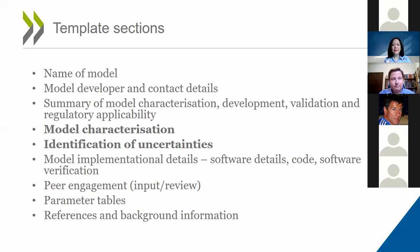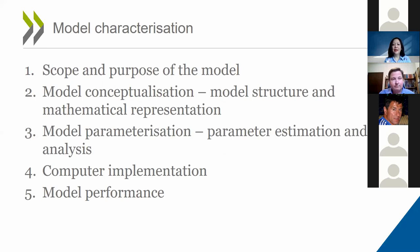For model characterization, we recommend including details to cover the five steps in the modeling workflow. Step one: problem formulation — the scope and purpose of developing the model. Step two: model conceptualization, including the structure and mathematical equations. Step three: model parameterization, including how parameters are estimated or calculated. Step four: computer implementation, providing details on how to run the model. Step five: model performance.